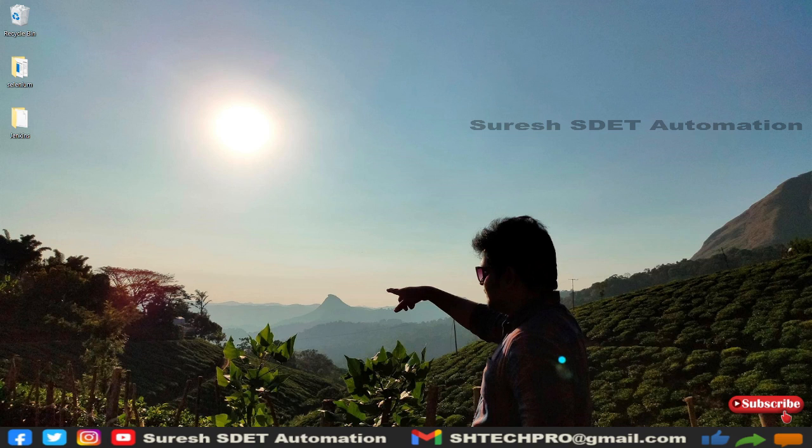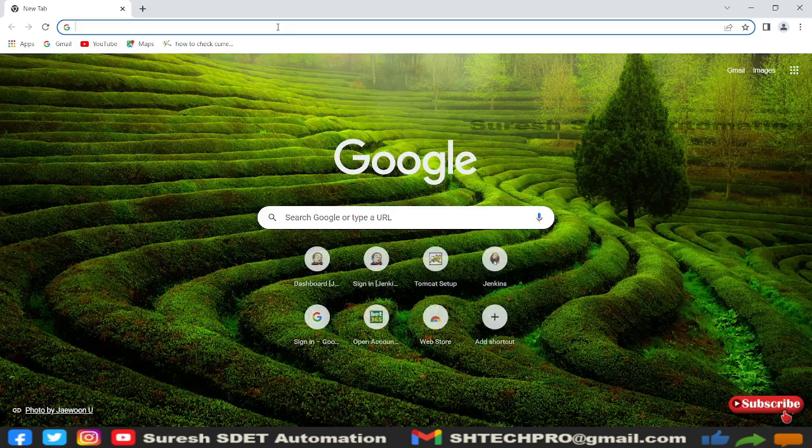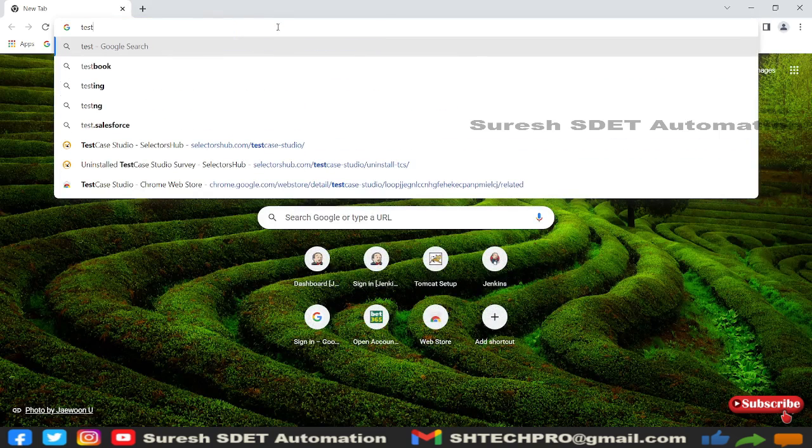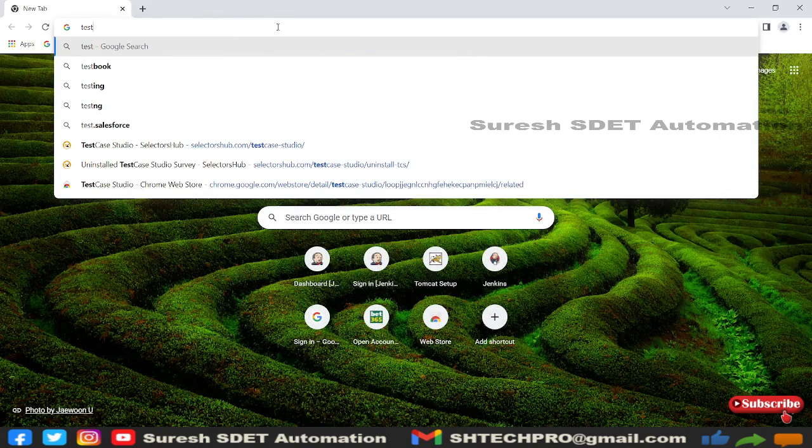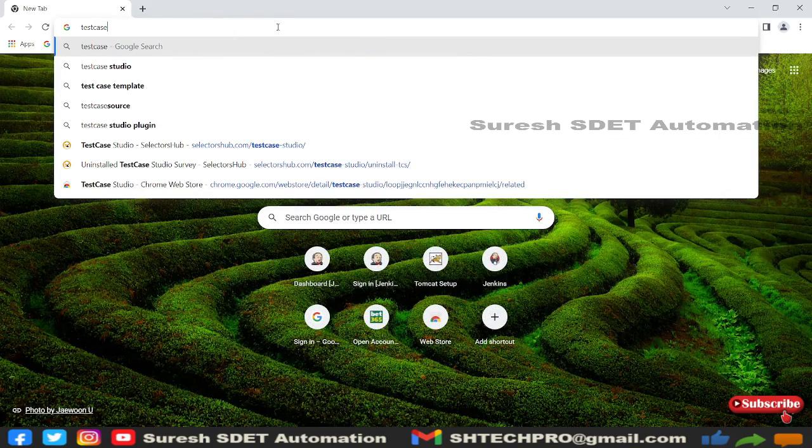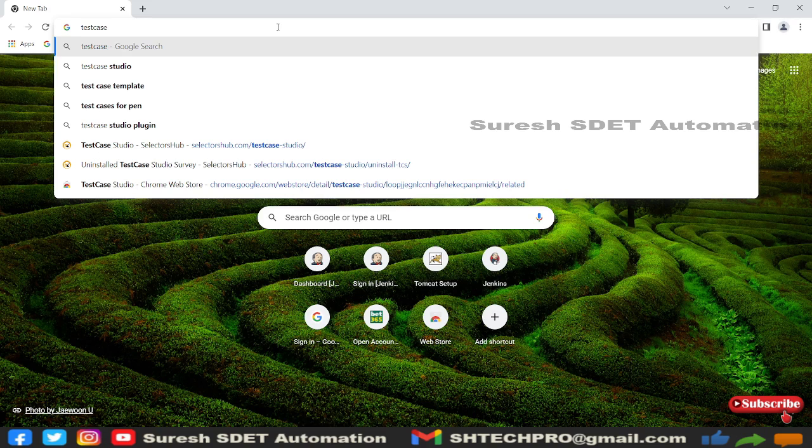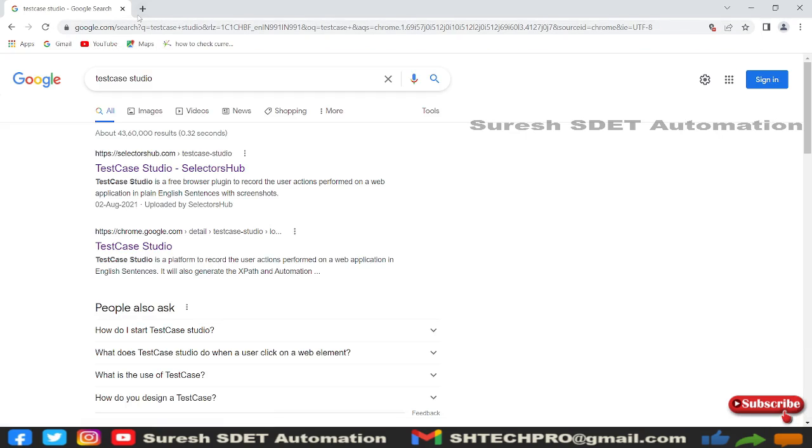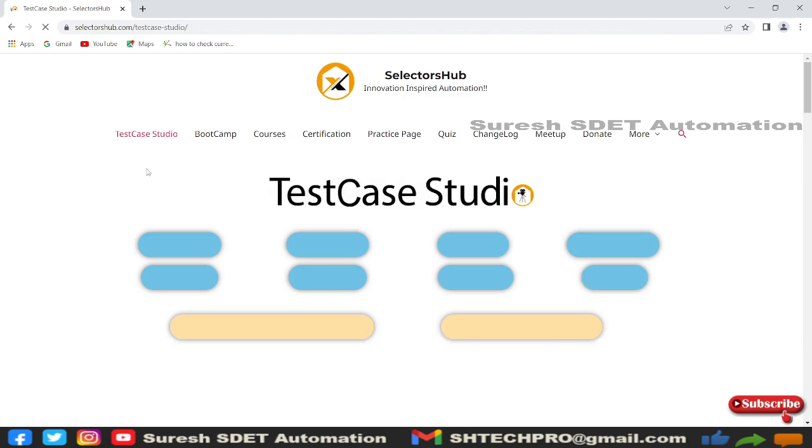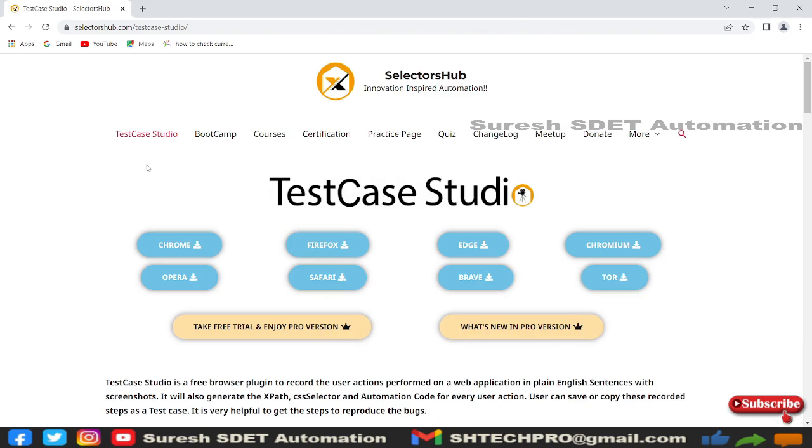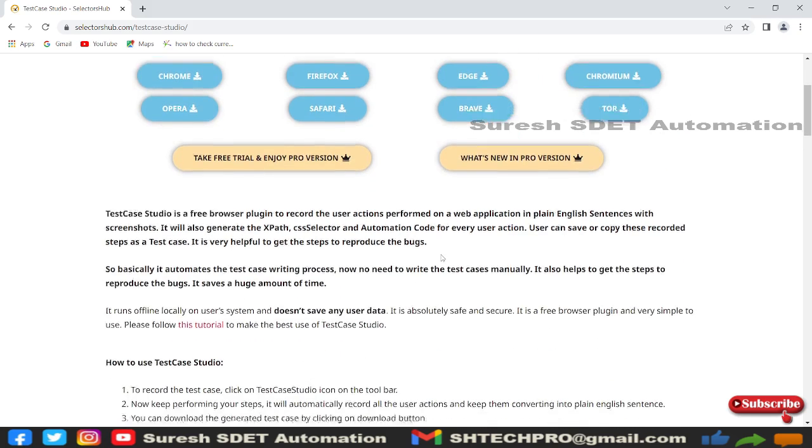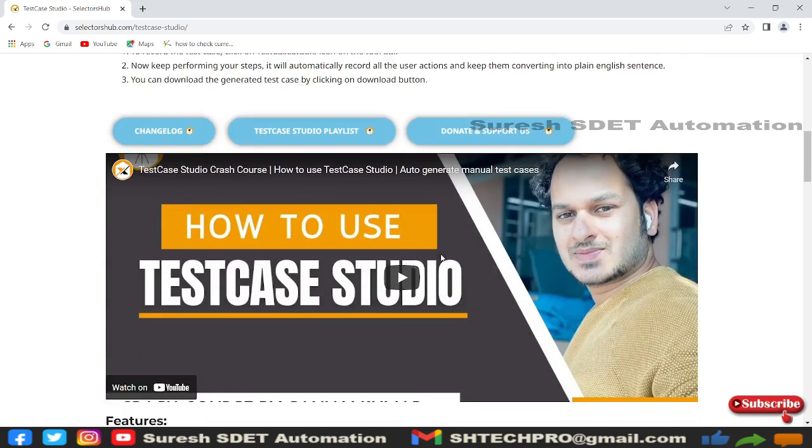Let me open a browser and search for Test Case Studio. This is offered from SelectorsHub. I'll share the website link in the description. It's offered for different browsers, and you can take a trial version or go for the pro version. There are also tutorials available for detailed information.